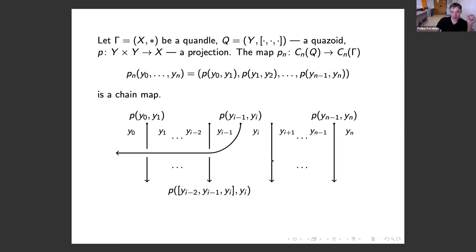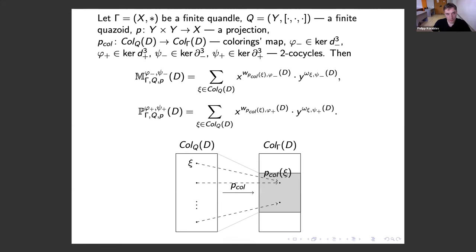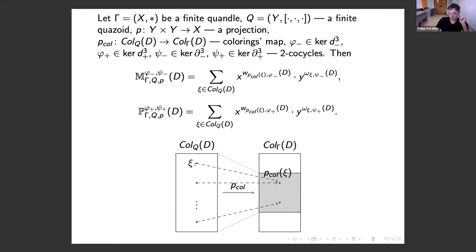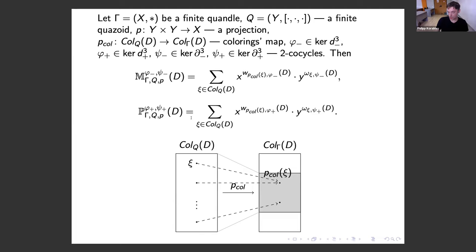Here are two simple examples. For a group, the projection can be defined by a specific formula. For the Alexander quandle and the linear quazoid with one variable, the projection can also be defined by a specific formula for any parameter x. The projection also induces a chain map from the chain complex of the quazoid to the chain complex of the quandle — for either the negative or positive version. The combined invariant is calculated by enumerating all proper colorings by the quazoid, computing the corresponding induced proper coloring of arcs by the quandle, calculating the weight of each coloring by both the quazoid cocycle and the quandle cocycle, writing the corresponding monomials in two variables, and summing over all proper colorings by the quazoid.